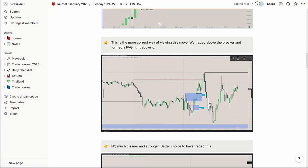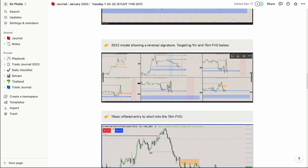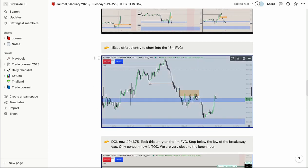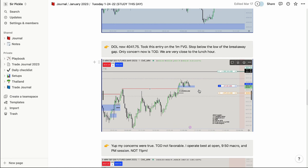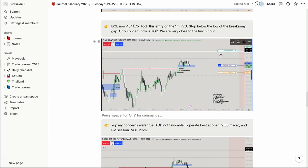Throughout the day I'll predict what price is going to do, come back and update it, write my thoughts. If I miss a play — say a 15-second setup offered a short — I'll log that even though I missed it, so I can review it and not miss something like that next time. I took another entry here: drawing liquidity at 4041 buy-side, entry on the 1-minute stop below the breakaway gap. My only concern was time of day — we were really close to the lunch hour, which is a trade I would not take anymore.